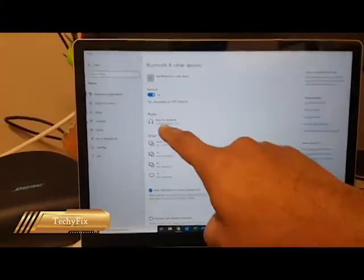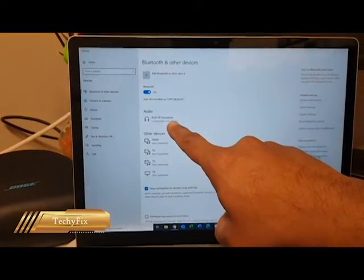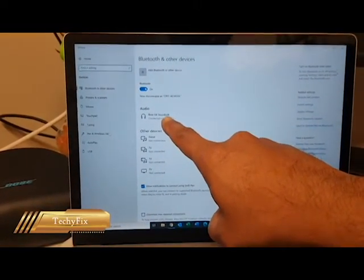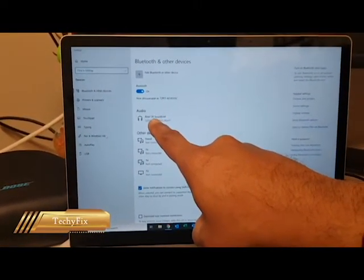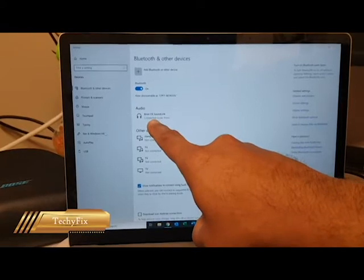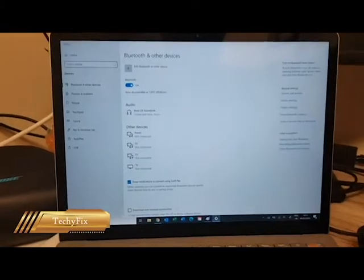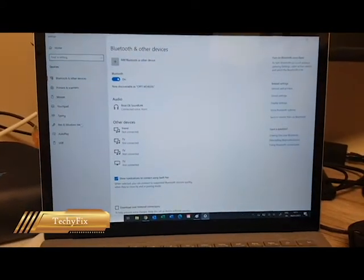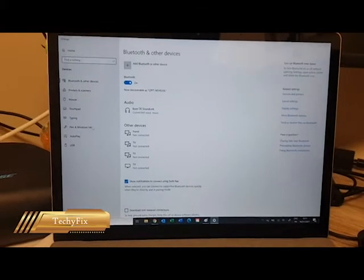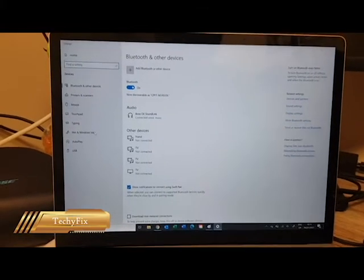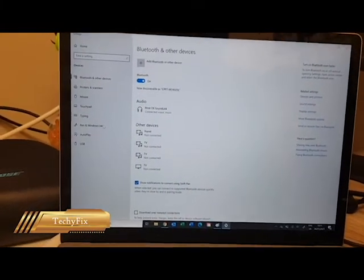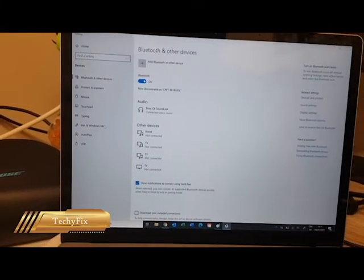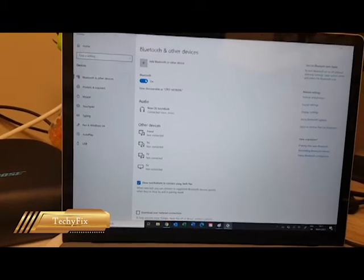You can see that at the moment this Bose SoundLink is already installed here or paired here. But when I was doing it the first time, it was not showing there. I will show you how you can install that. When you are doing it the first time, what do you need to do?